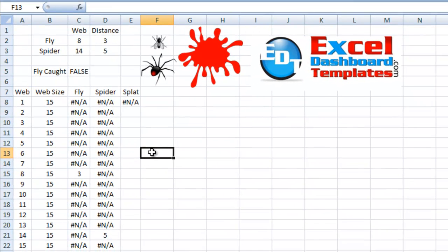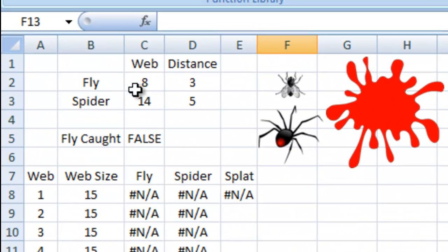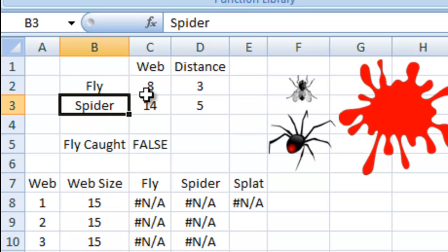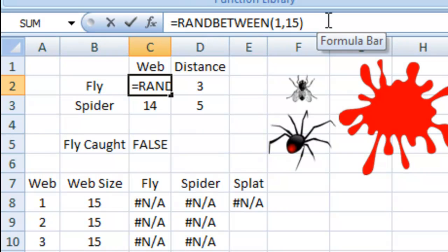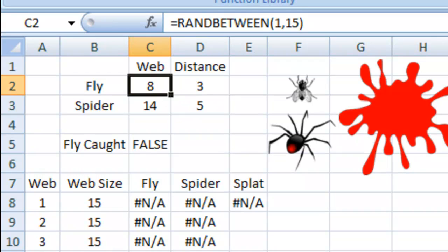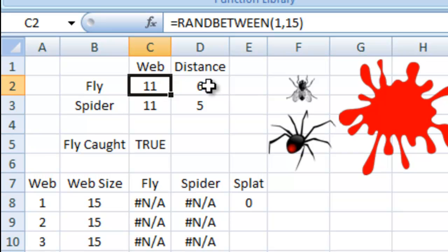First thing we want to do is set up our data. I'm going to create a radar chart, and I'm going to set where our fly is and where our spider is, and I'm just using a RANDBETWEEN function. So I've got RANDBETWEEN 1 and 15, so that when we calculate the sheet, you will see that they change their different distance there. It says which web line is it on, and what's the distance from the center of that radar chart, or the center of the web.